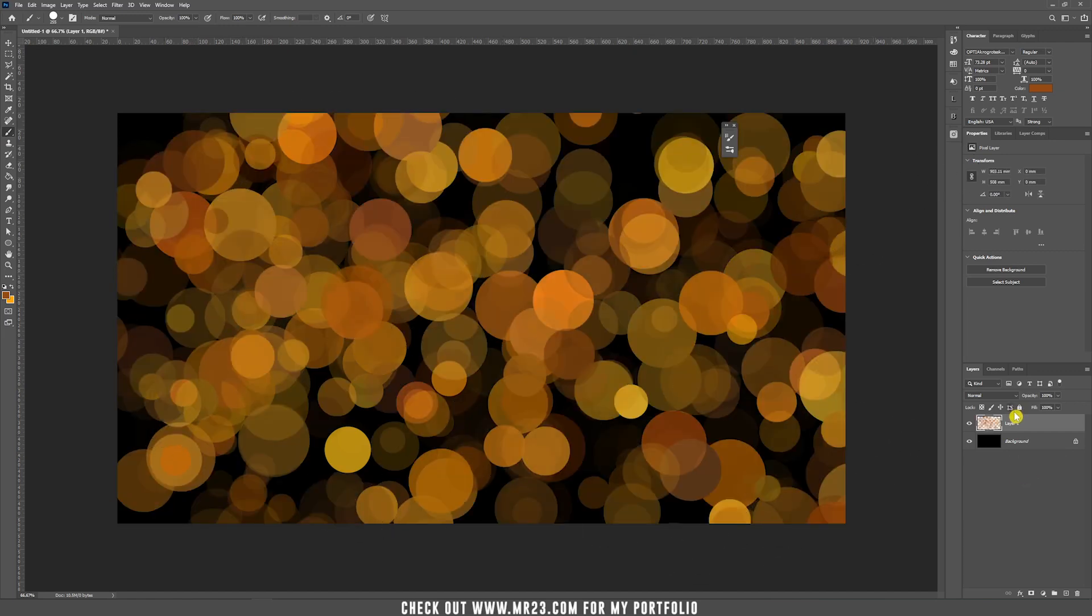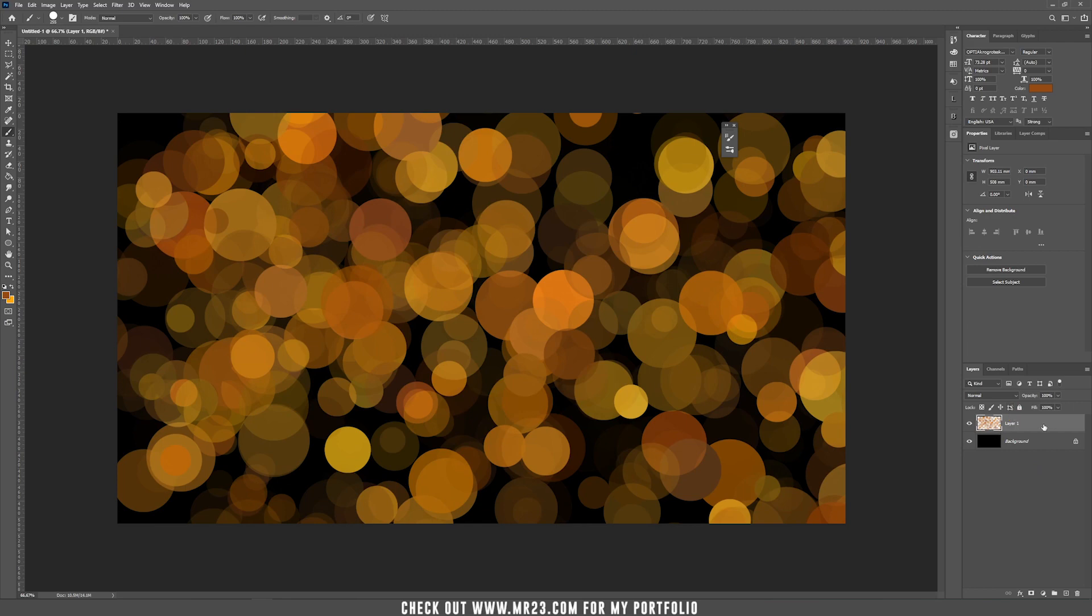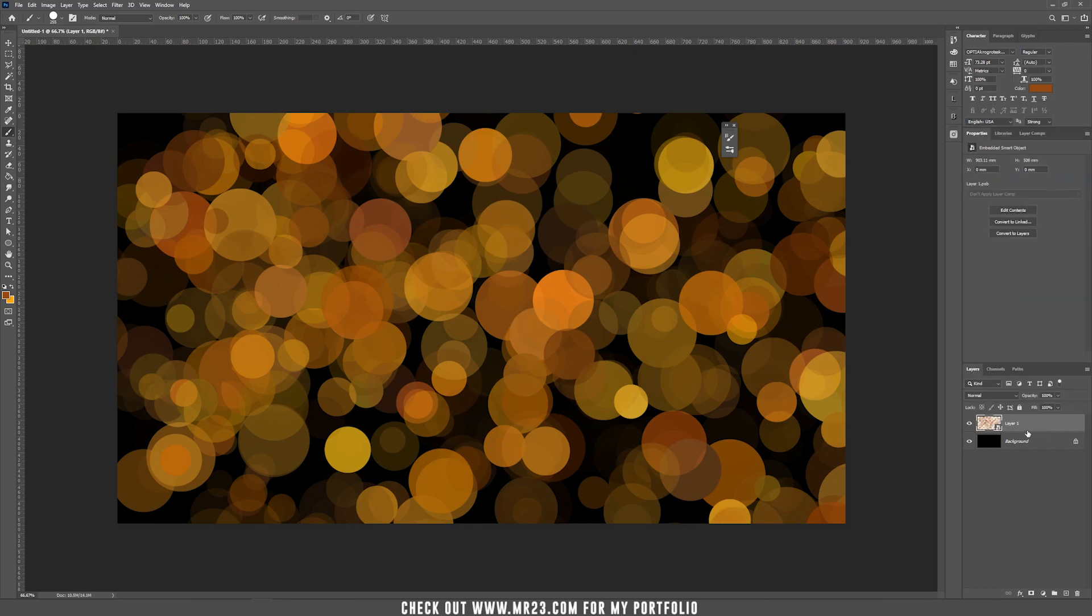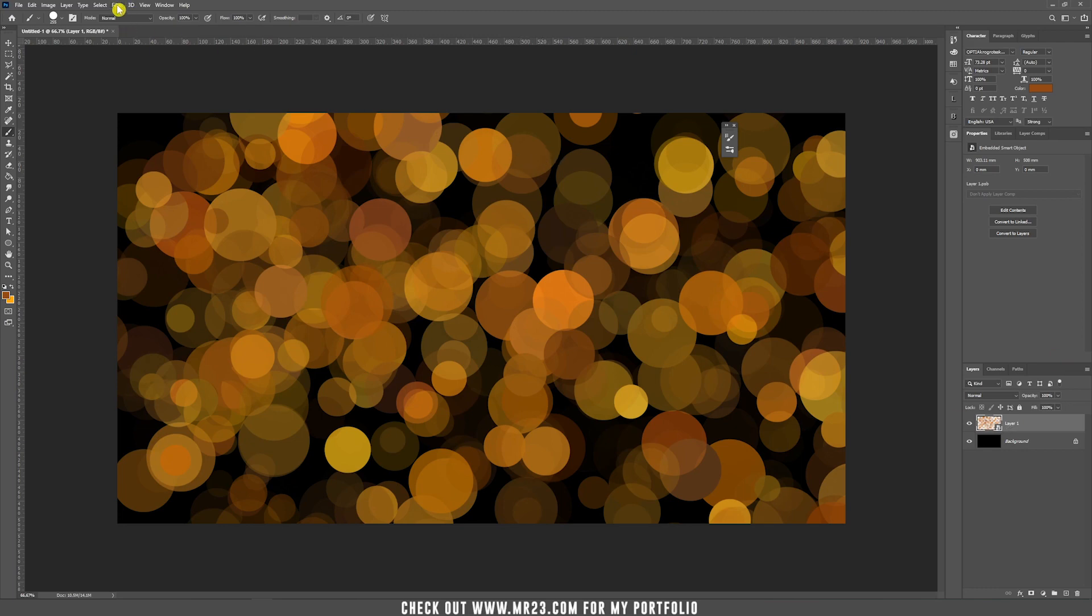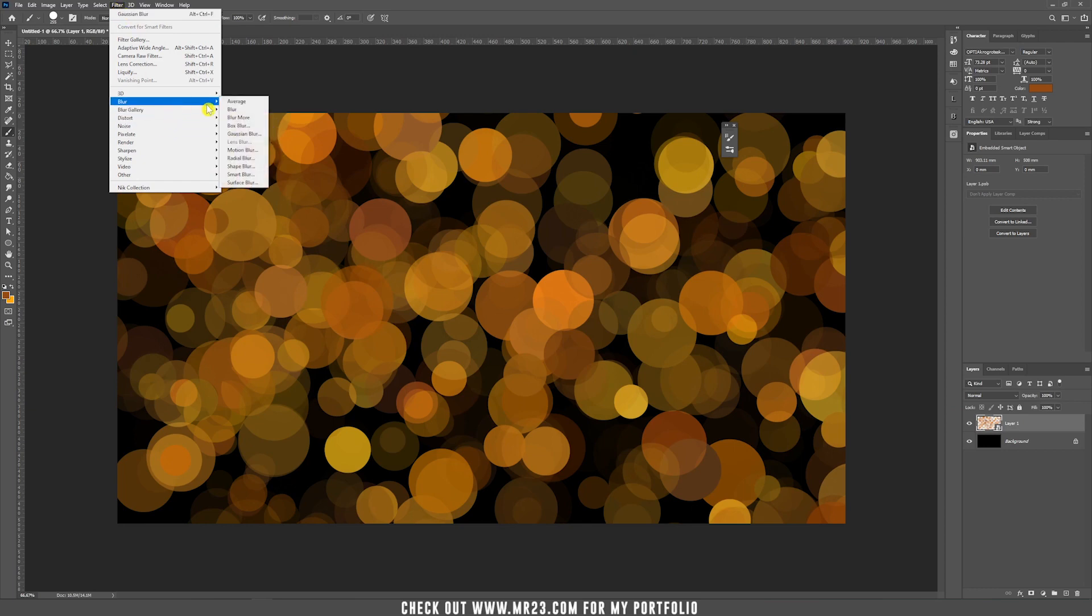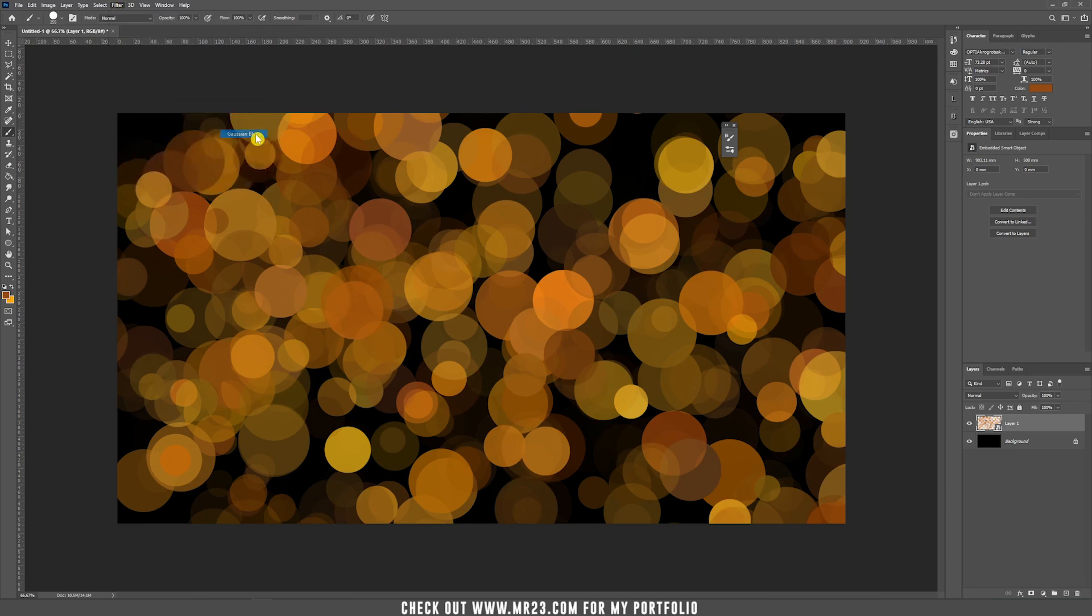Now let's right click and convert this one to a smart object. I really use this smart object option because anytime that you want to come back and change the settings of a filter you can do that. But if it's not a smart object layer, you cannot really reverse any filter. So go to filter and choose from blur, Gaussian blur.